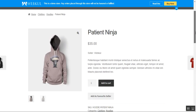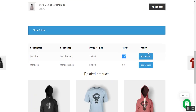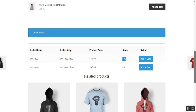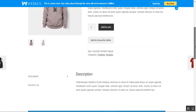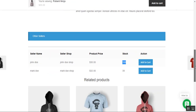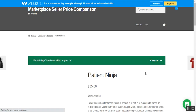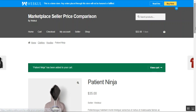This is how price comparison is done for the same product available within the global catalog by customers. According to that, customers can choose their respective seller and tap the add to cart button to make a checkout.